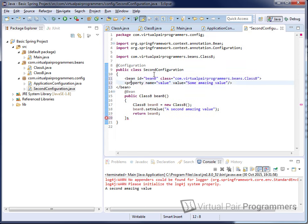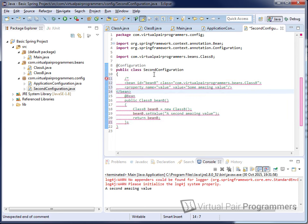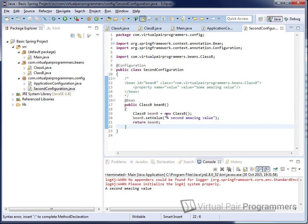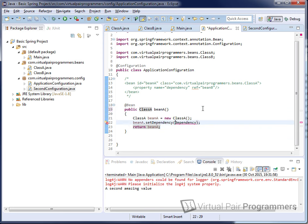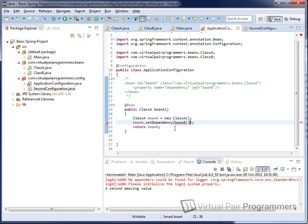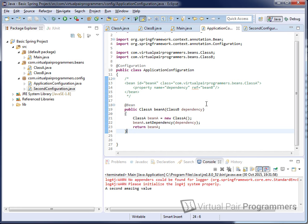I'm going to take the second bean definition and move it across into the SecondConfiguration class. This is still compiling because in Java there are no dependencies between these two classes. I should mention that if I'd gone for the previous version of declaring dependencies — calling the beanB() method directly — that version wouldn't work here because we don't have visibility of the beanB method in the other class. So that's one good use of the parameter-based technique: it makes it easier to separate configuration classes.